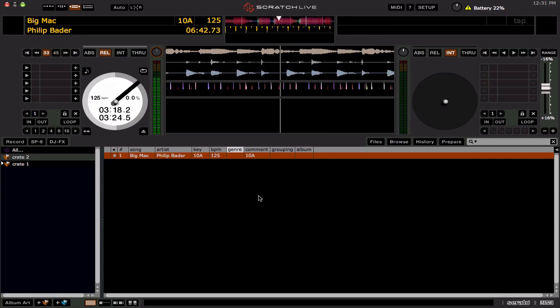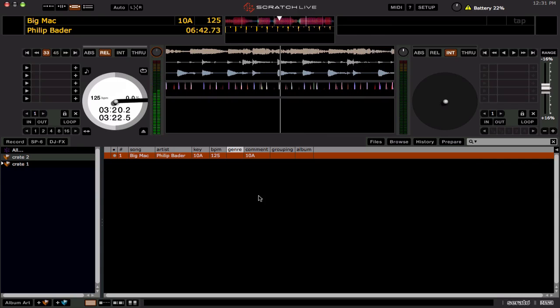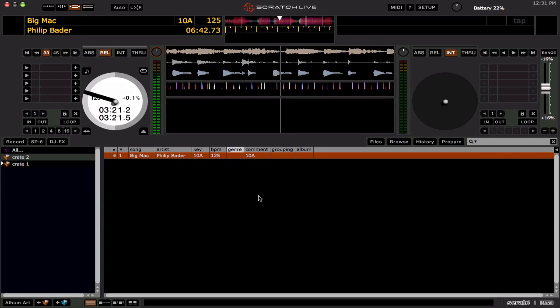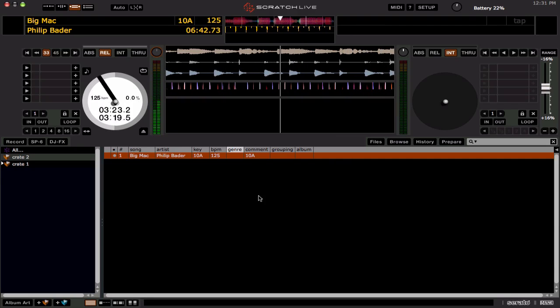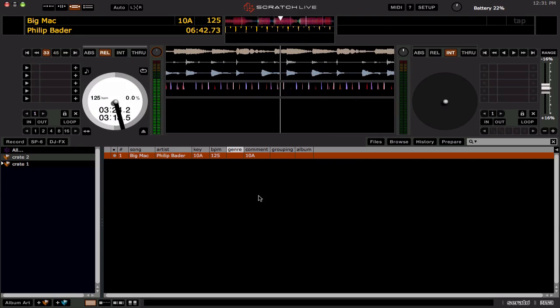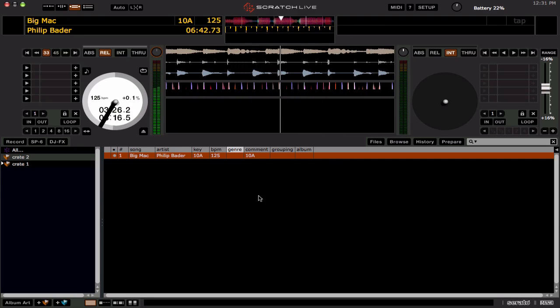Alright, the next issue a lot of people encounter is they accidentally click something and see this. The waveform is broken up into three different bands and it's not in the multicolored view they're used to.